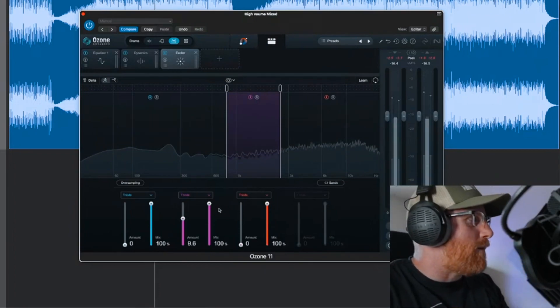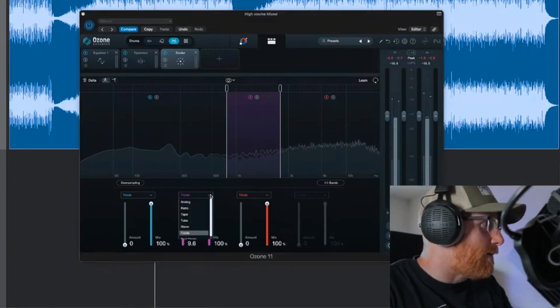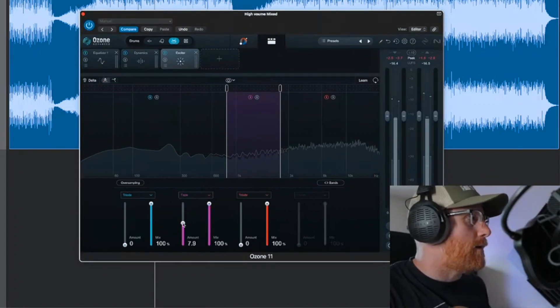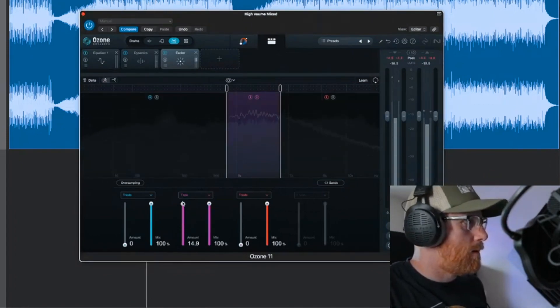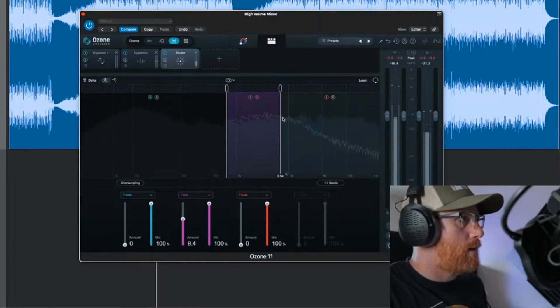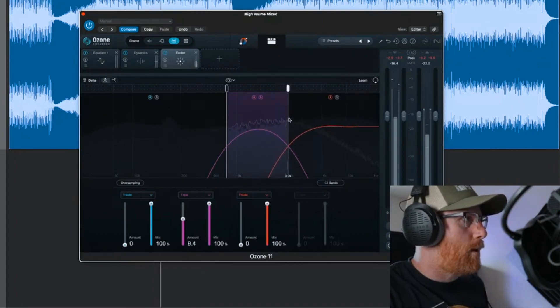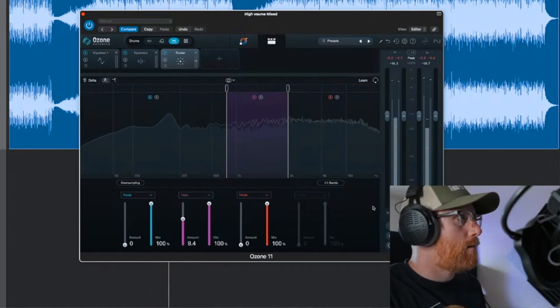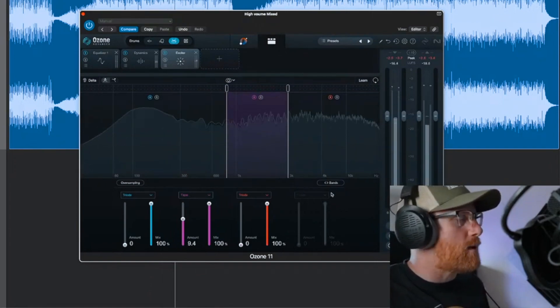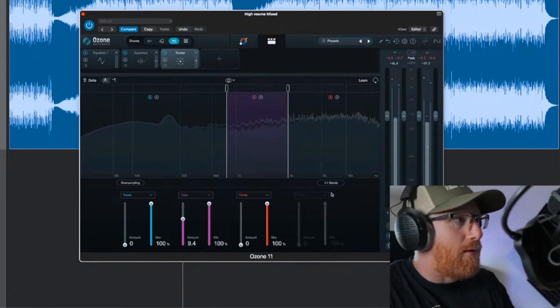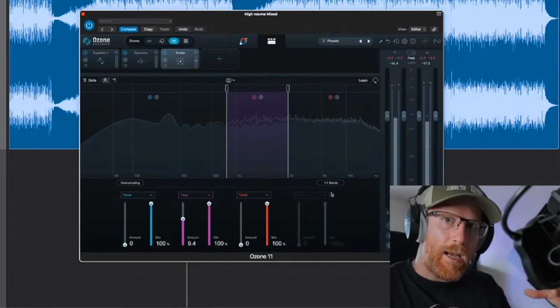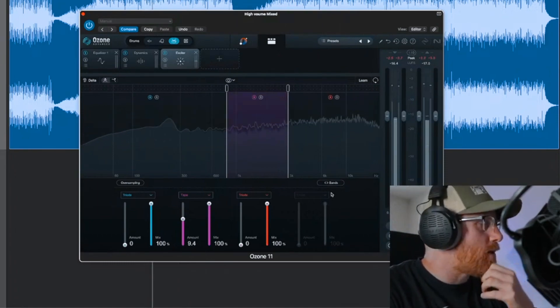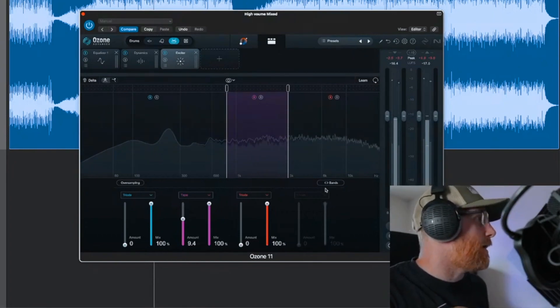That was without even really tweaking any of the settings. If we did tape, tape had loads of high end and hiss. Now there's loads and loads of snare. You need Ozone 11 advanced to get this kind of level, but it's doable. It's doable, and it's just ridiculous how deep you can actually go with this now.